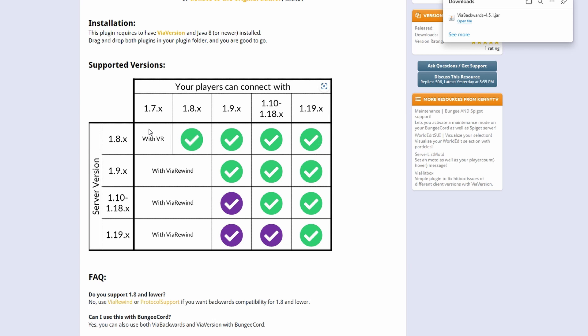Now there is a way for less than 1.8 to join using ViaRewind. We won't be using that today however it works much in the same way which is just downloading the plugin.